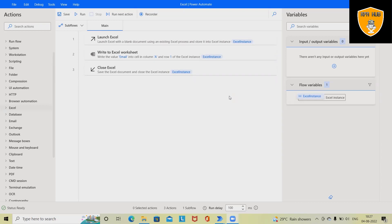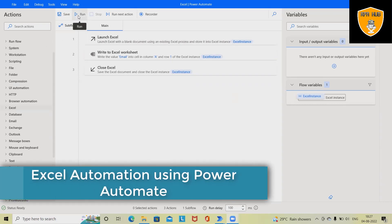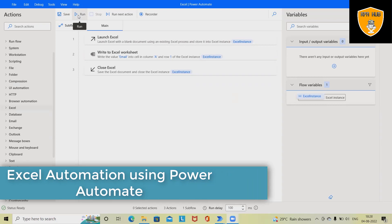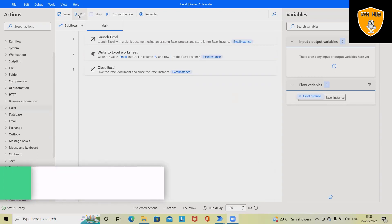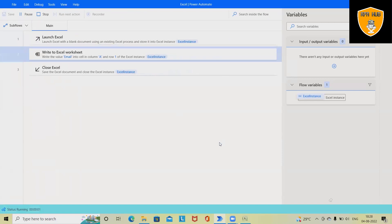We'll see in detail how to automate Excel applications or Excel processes using Power Automate. Let's run this process first, and after reviewing the result we'll see how to perform it from scratch.